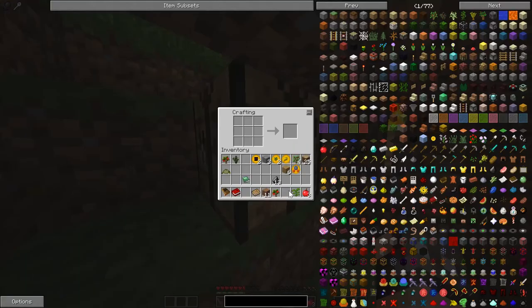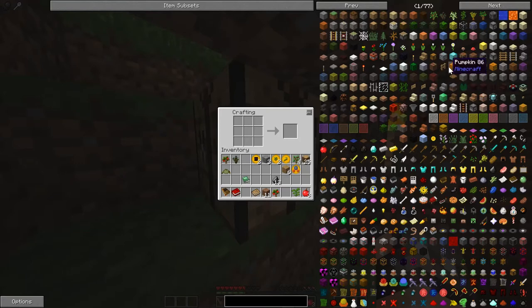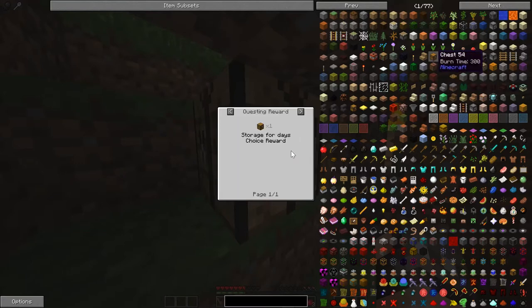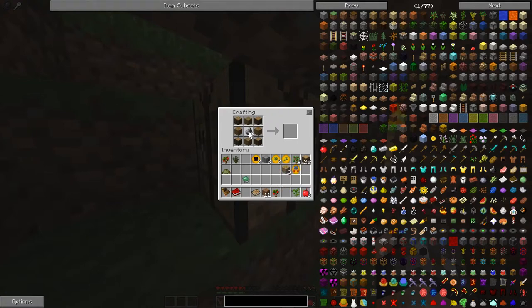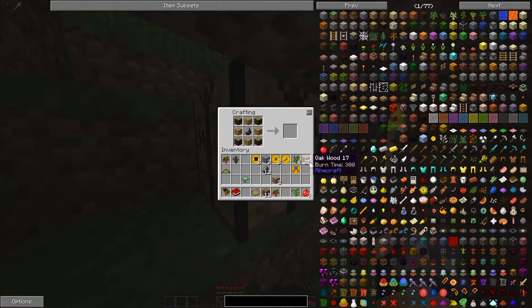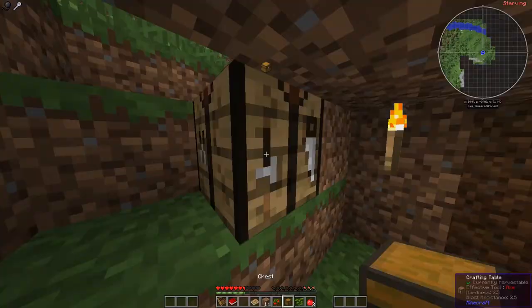Okay. So we need to make a chest. Go ahead and use this crafting recipe here. And then we got four and on the corners. There it is.